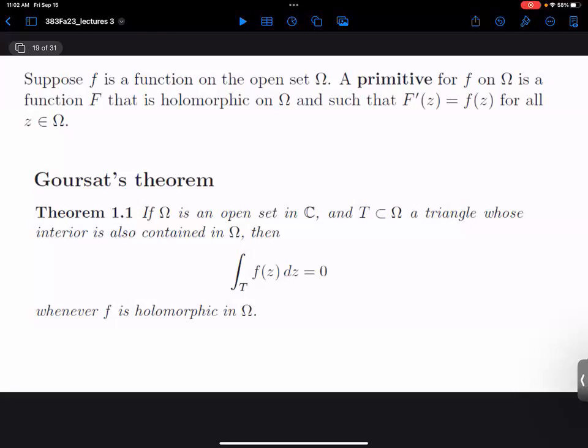The triangle is a very nice shape, and we're going to do a lot of our analysis based on triangles because triangles connect nicely.